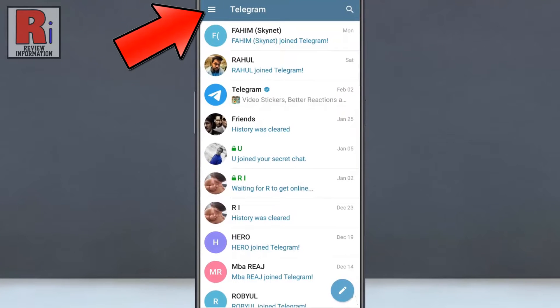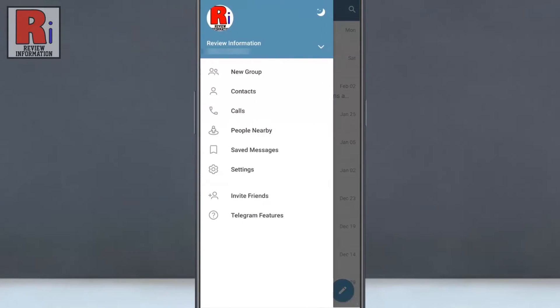Tap on the three lines from the top left corner. From the menu that appears from the left, select Settings.